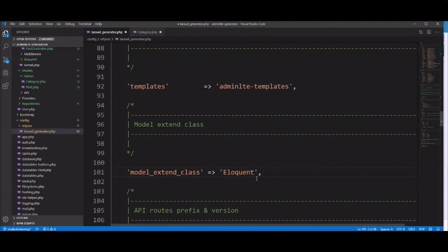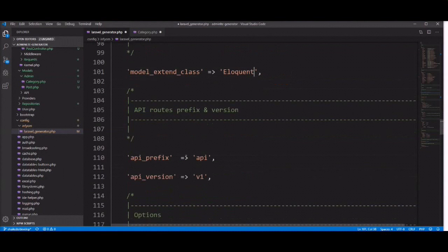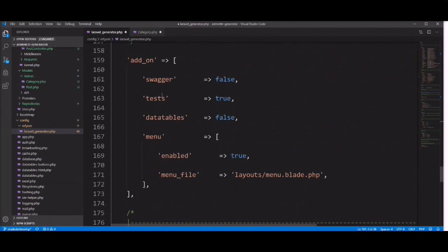The fifth option is add-ons. The Laravel generator provides three add-ons: datatable, Swagger, and test case, as well as menu. Let's find the add-on section in the config file. You can see Swagger, test case, datatable, and menu — you can enable or disable each one based on your requirement in the add-on section.